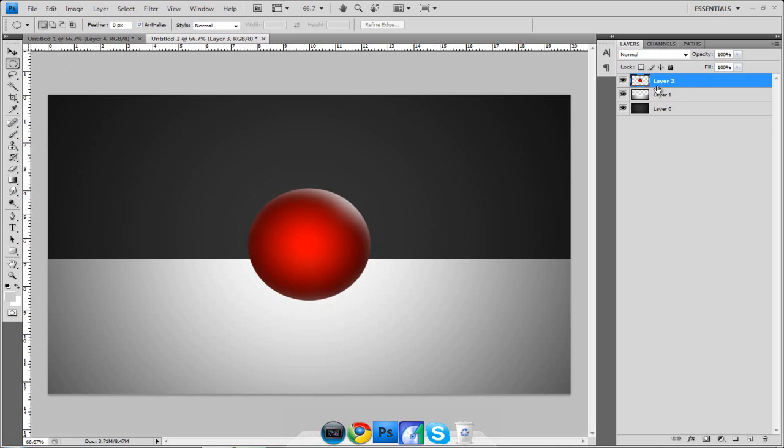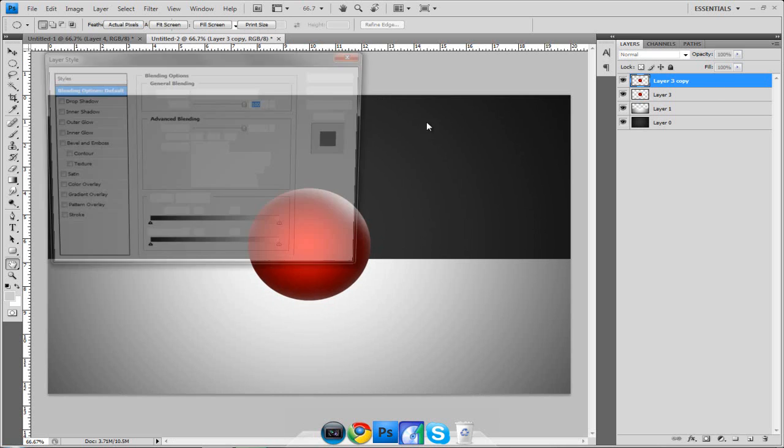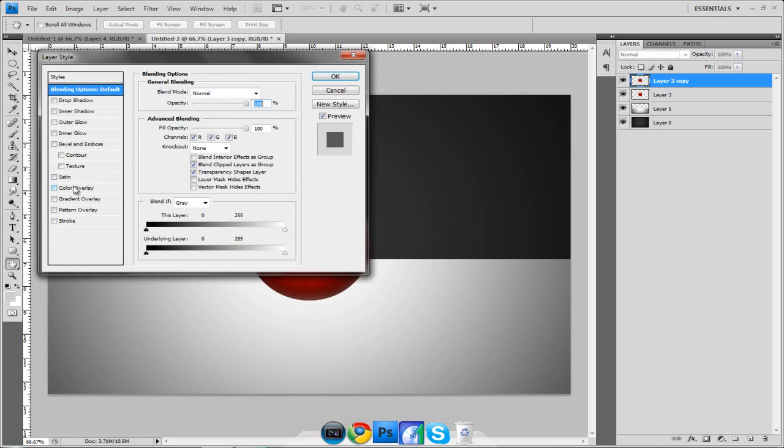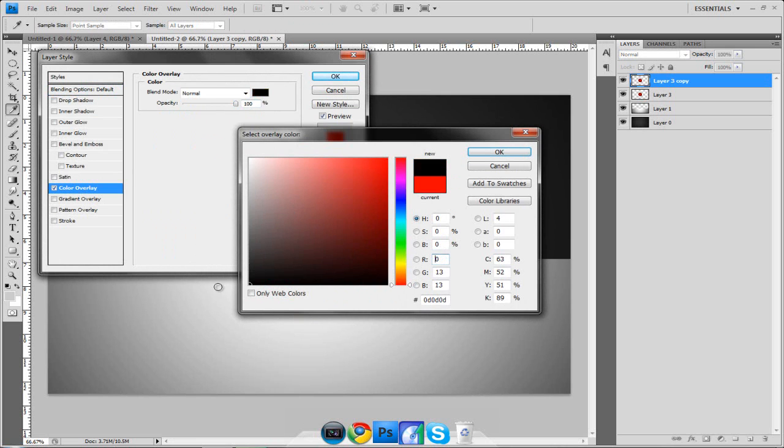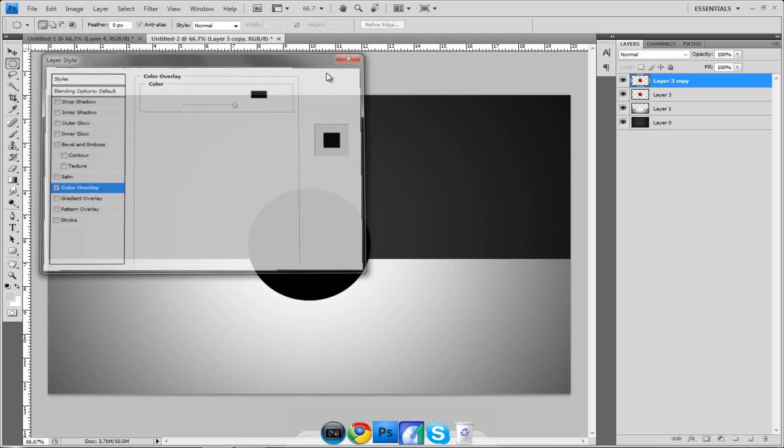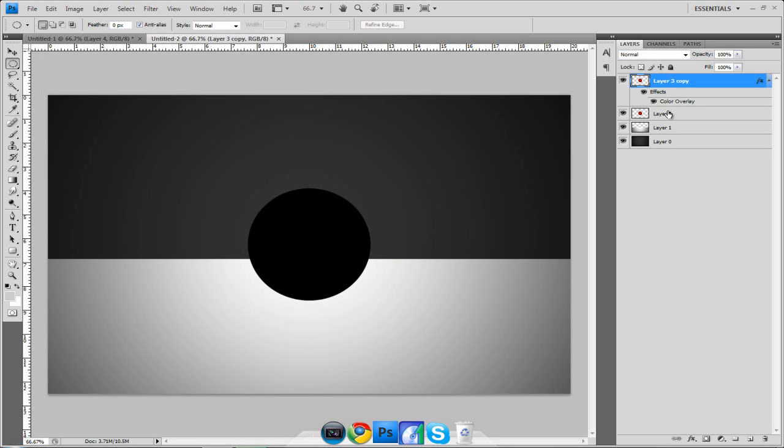Hit Control J and what that's going to do is it's going to duplicate our ball so now we have a duplicate of it. Double click it, go to color overlay and change it to black and what this is is this is going to be our shadow. The reason why I duplicate it is because then the shadow is the exact same width of the ball.